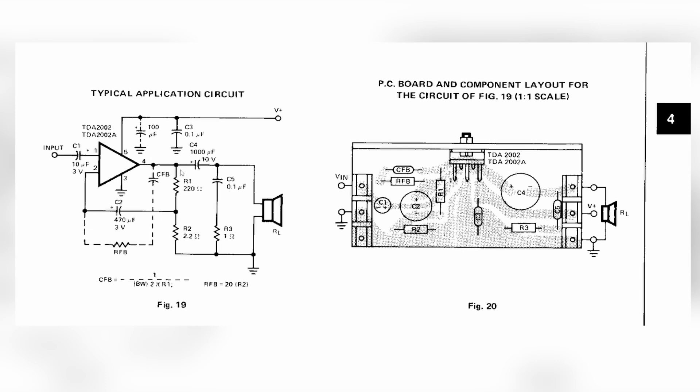And here we have a couple of resistors. The ratio of R1 and R2 sets the gain of the circuit. So you can customize the gain to your needs. On this example the gain is 100.